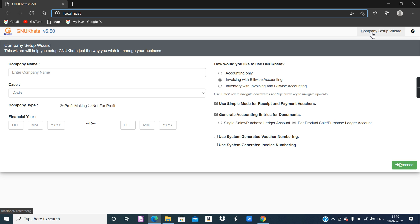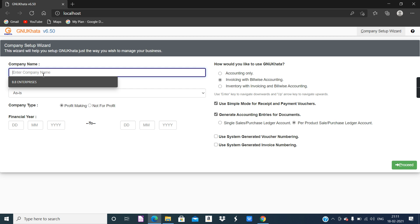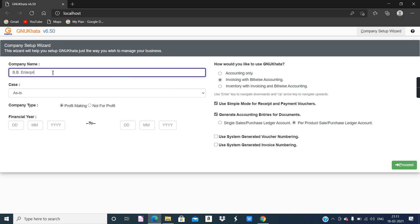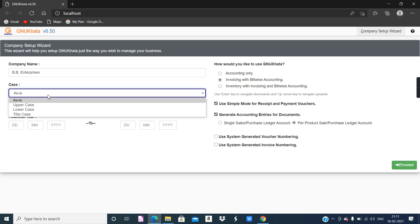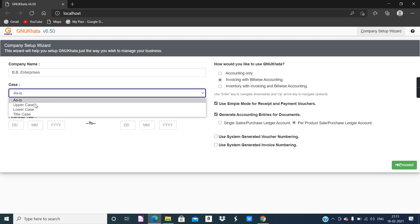This is the initial screen — the company setup wizard. First of all, you have to create a company. In the accounting package, you first create a company. The company creation details are given on page number 95, that is question SOP1. As per the question, the name of the company is BB Enterprises, so we will enter BB Enterprises here. Then the second detail given is uppercase, so choose uppercase as given in the question. When I selected uppercase, the name of the company converted to uppercase.